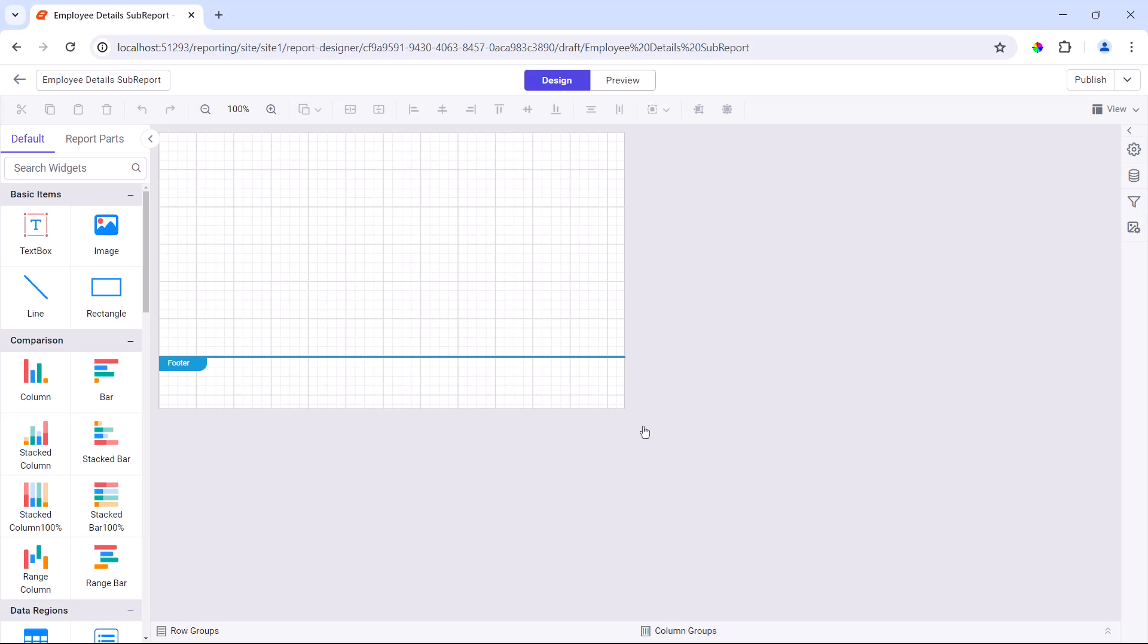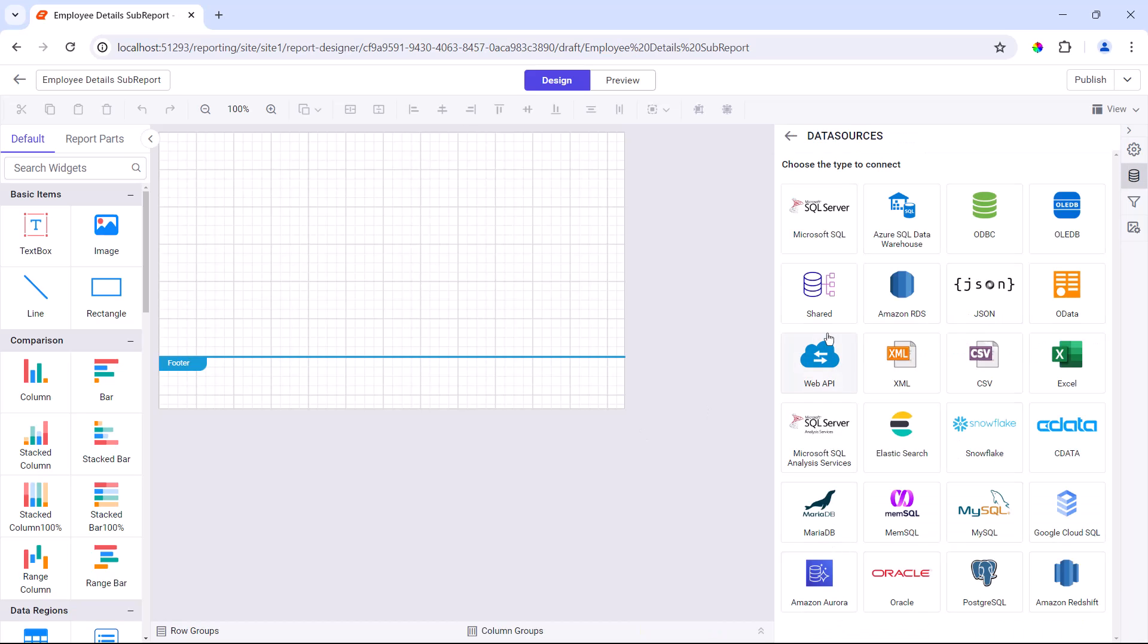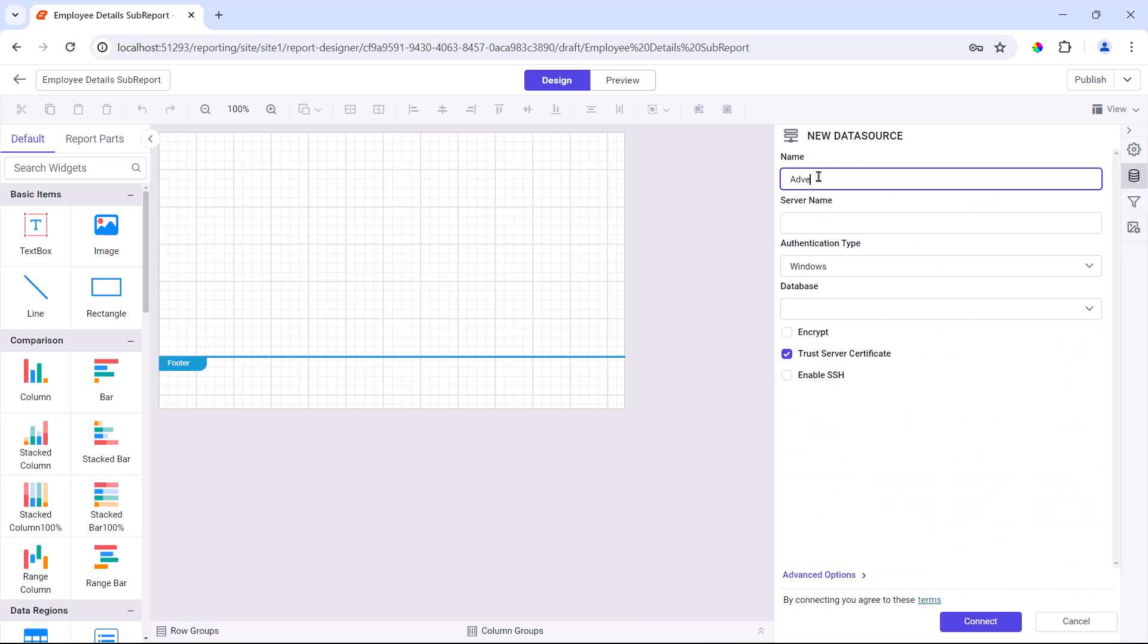Next, I need to retrieve the necessary data from the database to present it in the master detail report. I create a data source and a data set using AdventureWorks database in Microsoft SQL Server. I have the database details in the form of a connection string.